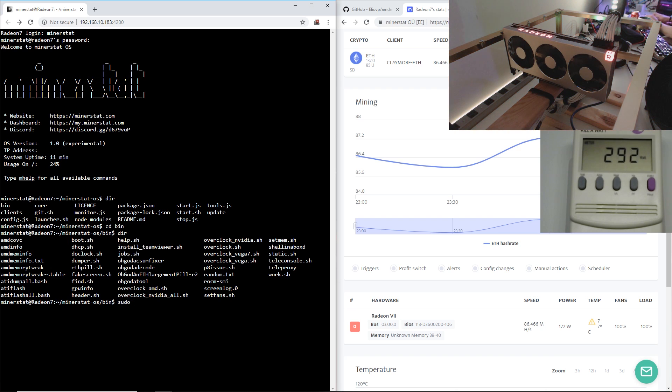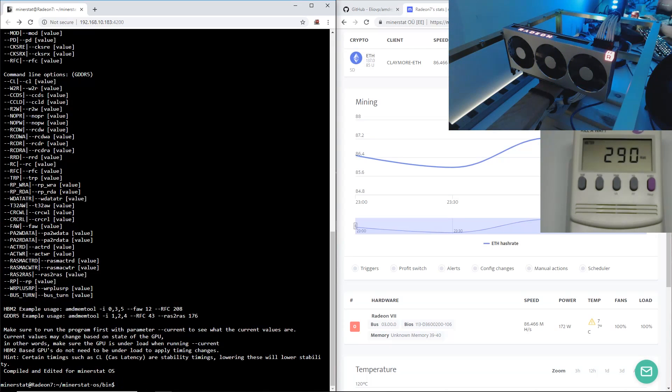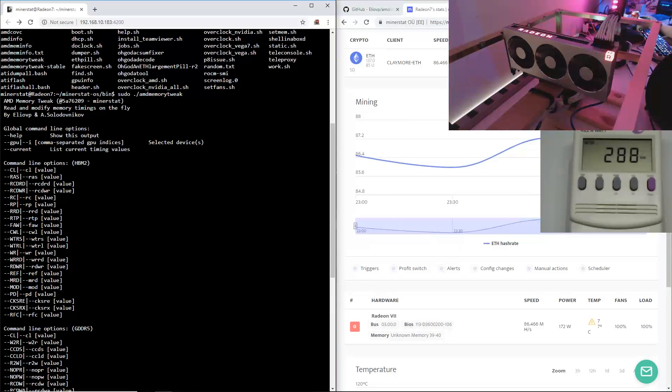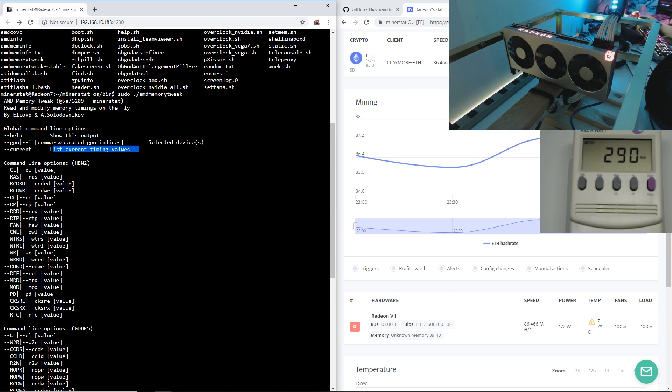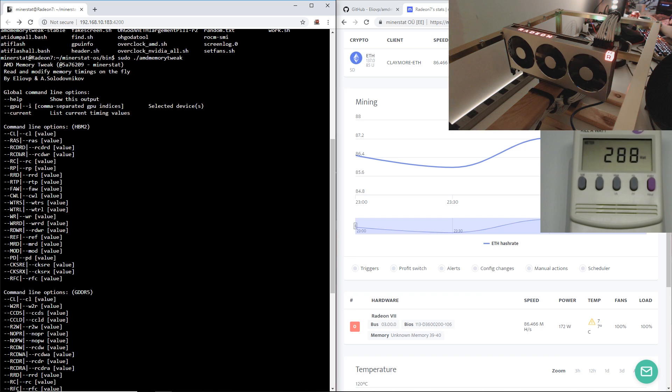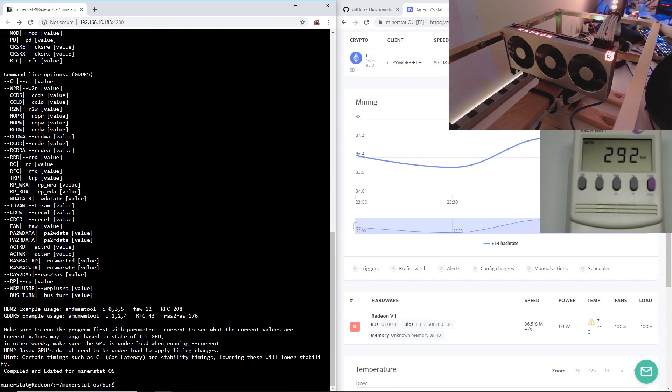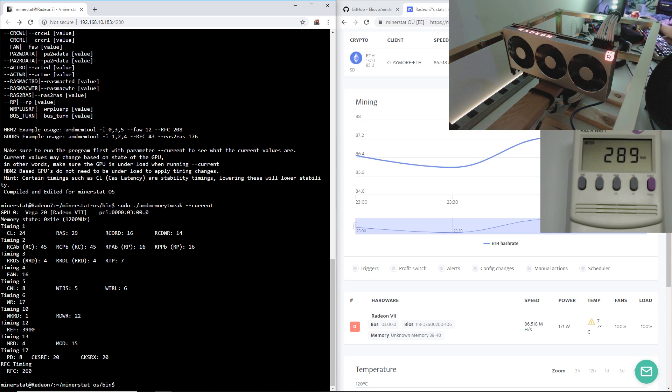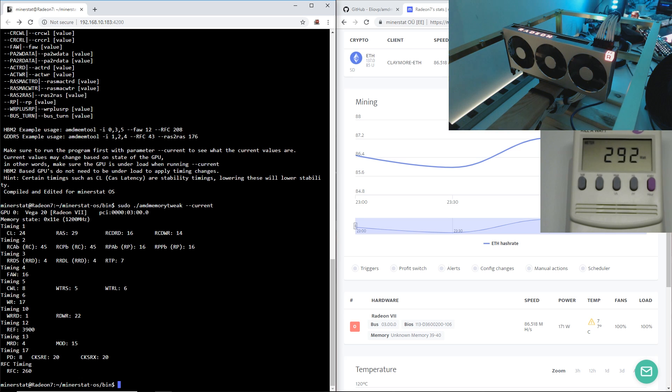I think it's sudo ./amdmemtweak and then we hit enter. It'll open up the tool, showing the command line options: --help, --GPU, --current list current timing values, and then these are all the parameters that we can use to edit the memory timings. Let's do --current. These are the timings for the Radeon 7 that I got here. I have absolutely no idea what any of this stuff means.